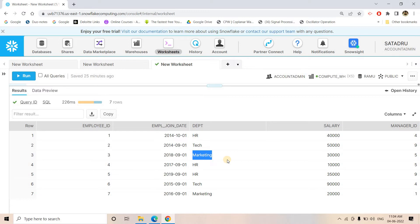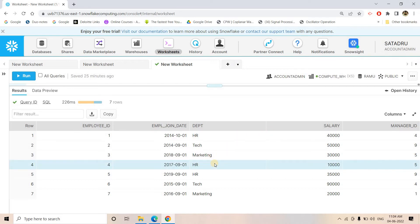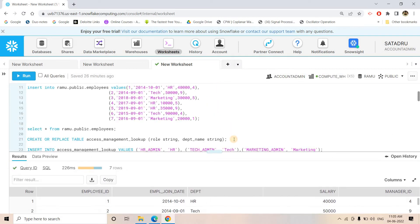Similarly, Technical department employees querying the table under the Technical role should only see those two Technical rows and no other department's information. Same goes for Marketing. This kind of requirement is row-level security. To implement it, like in our earlier video we'll create three roles and users, but instead of a secured view we're going to apply a different concept — a row access policy.